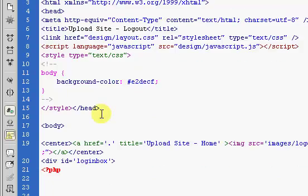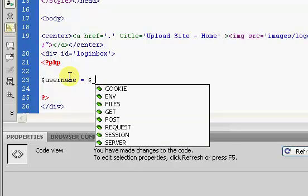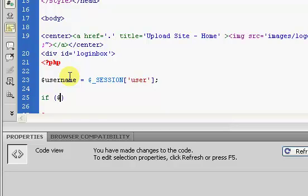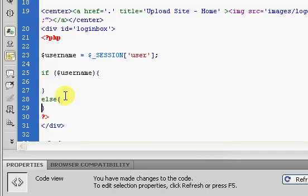So we're going to go to our logout page, and inside of our login box, first thing we're going to do is get the username. So username equals dollar sign underscore SESSION, and this is 'user'. We're going to say if username — so if a user is logged in, we are going to log the user out. But if a user is not logged in, we are just going to display a message saying you need to log in.